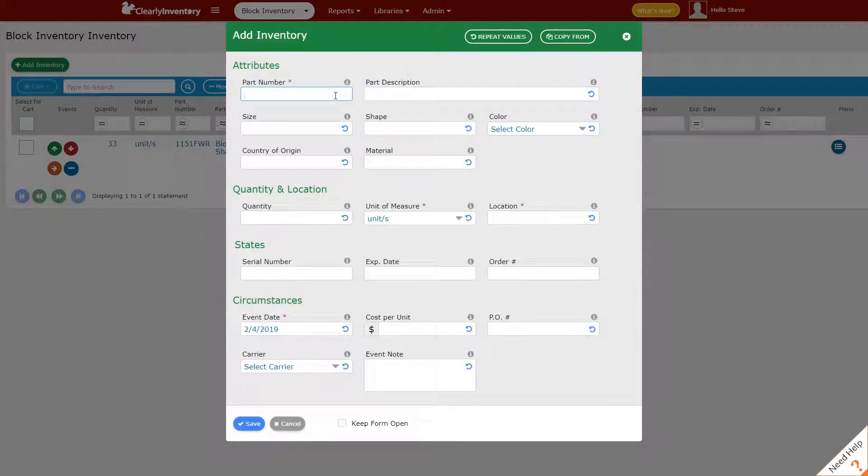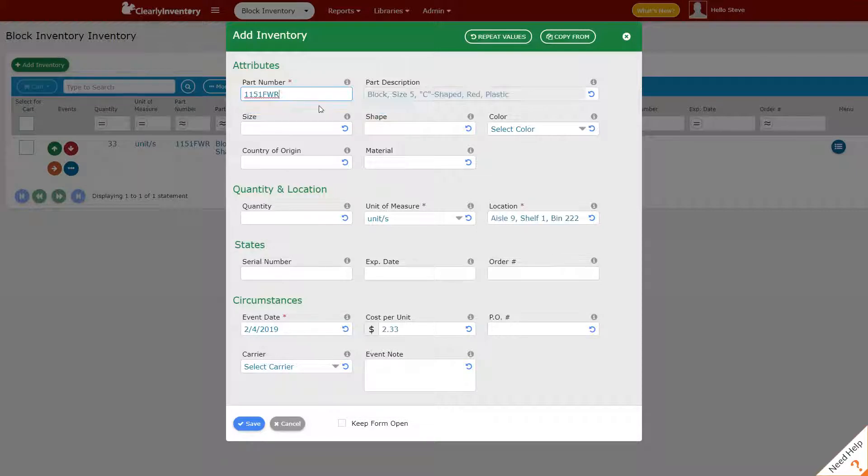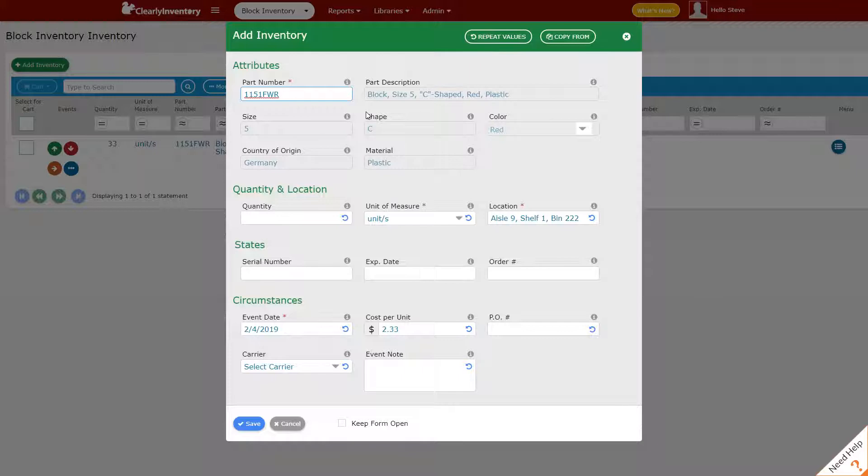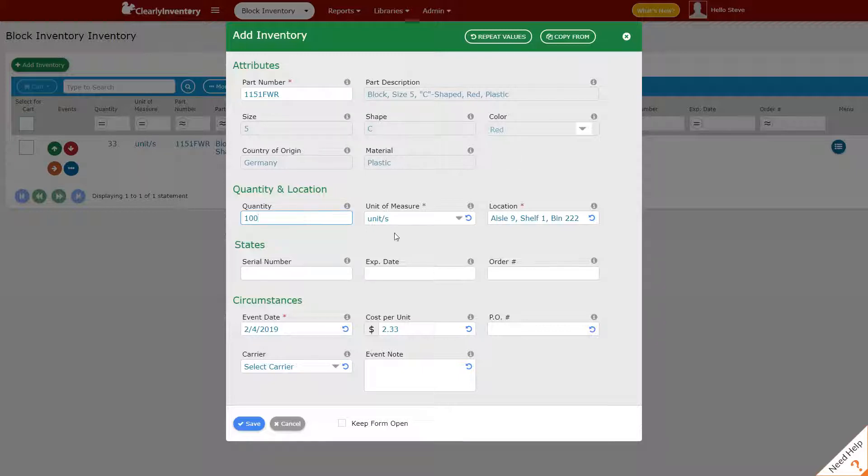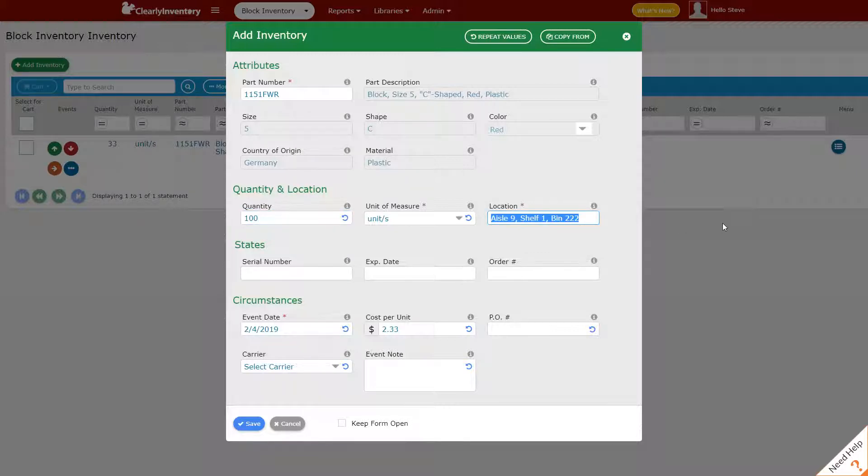Here I'm going to select the part number and you'll notice that these fields are now populated because this part number already exists. If you wanted to add a new part number at the same time you could fill these fields out for a new part number. Let's order a hundred of these and the location we're going to put them in is called on order.